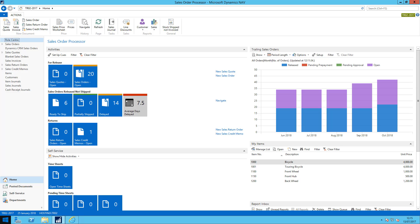I've also set up the Microsoft Power BI content pack for NAV, which is available for free.